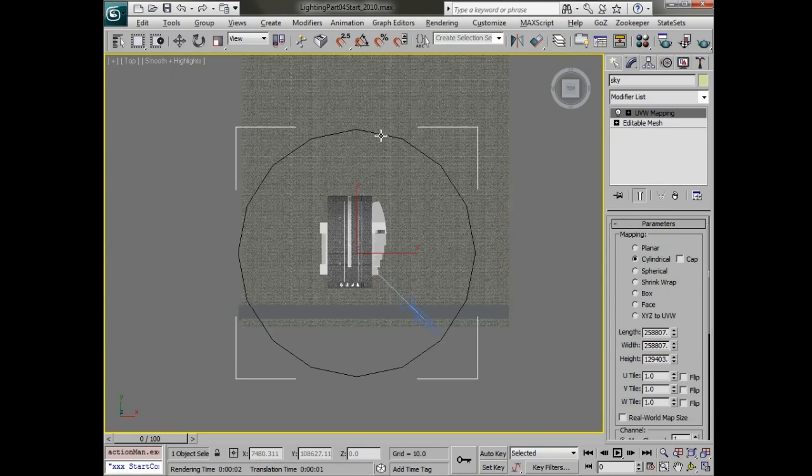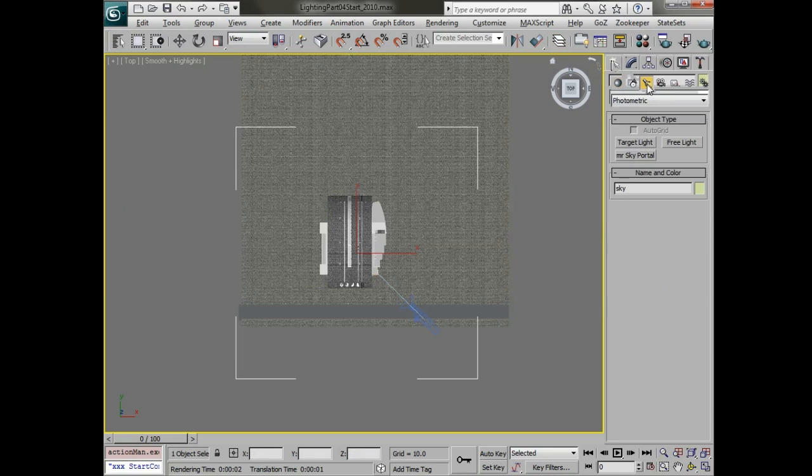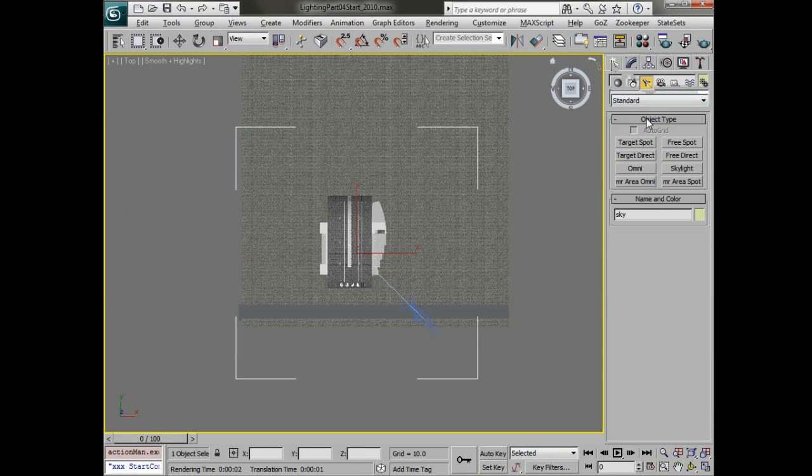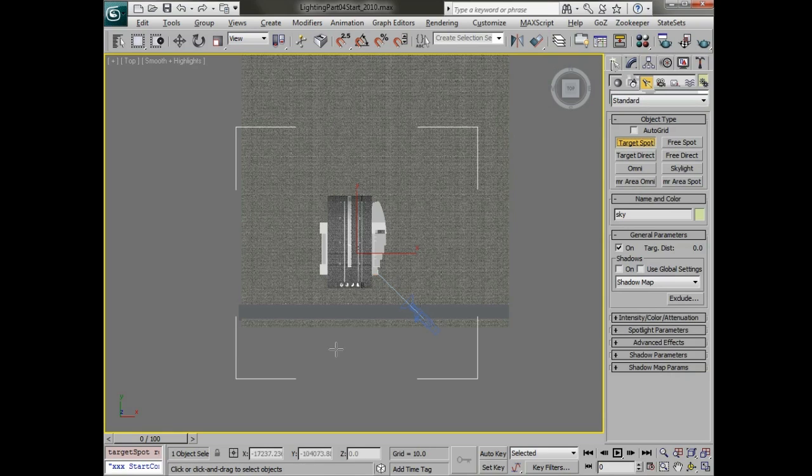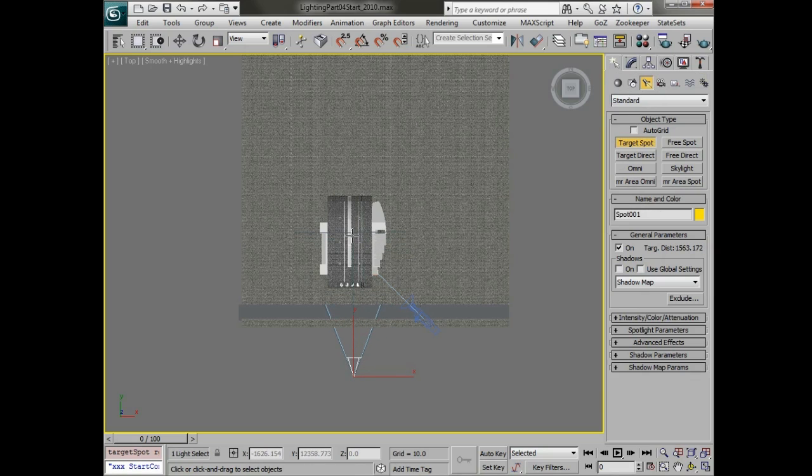We're going to start off with a spotlight. Let's go to create lights and choose standard lights and we're going to create a target spotlight. Make sure that that encompasses a good amount of the scene and that it's pointing towards the center of what our camera is looking at.